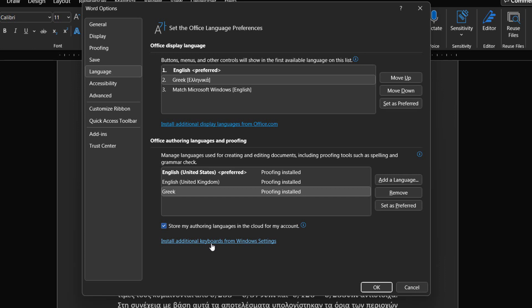Whatever changes we make we must press the OK button for them to take place, and probably we will need to restart the application also.